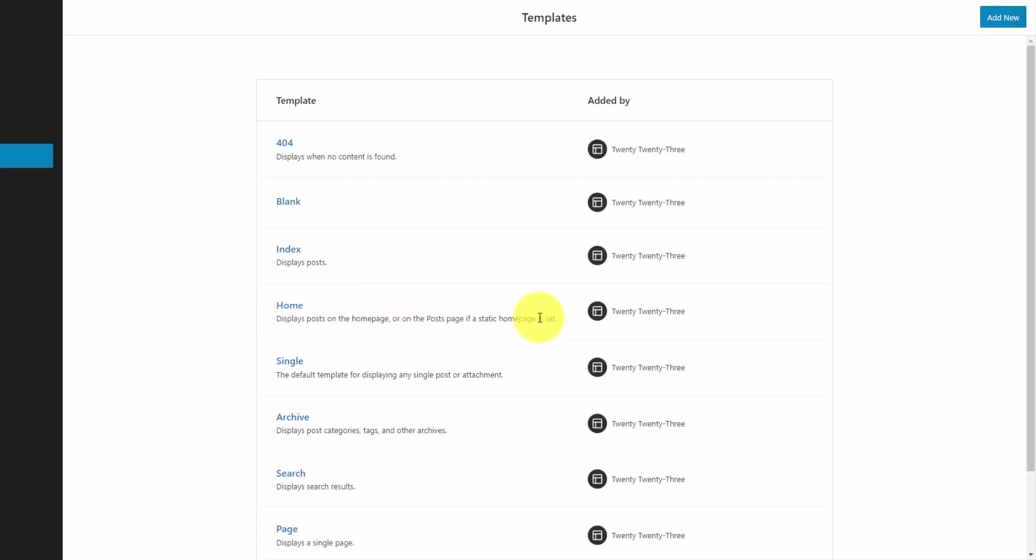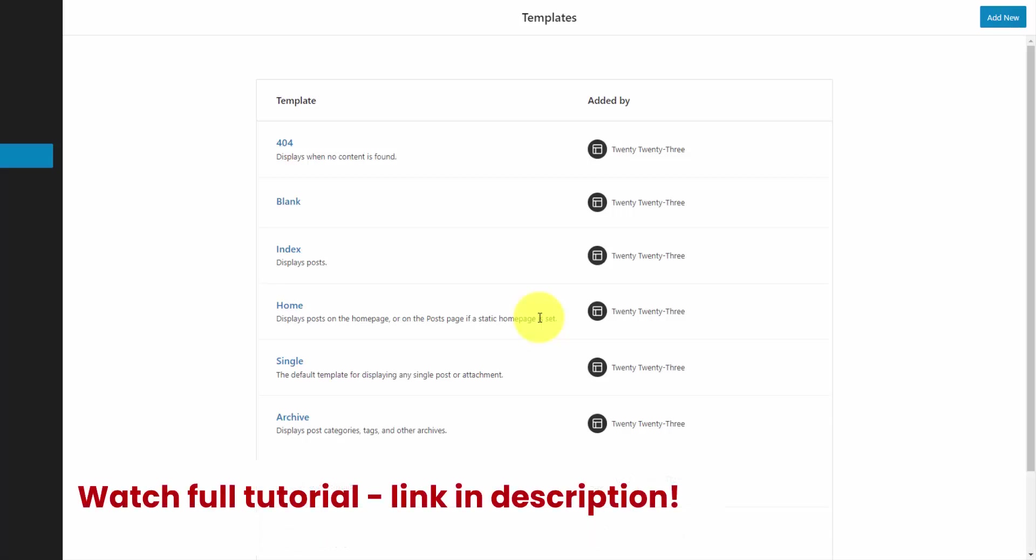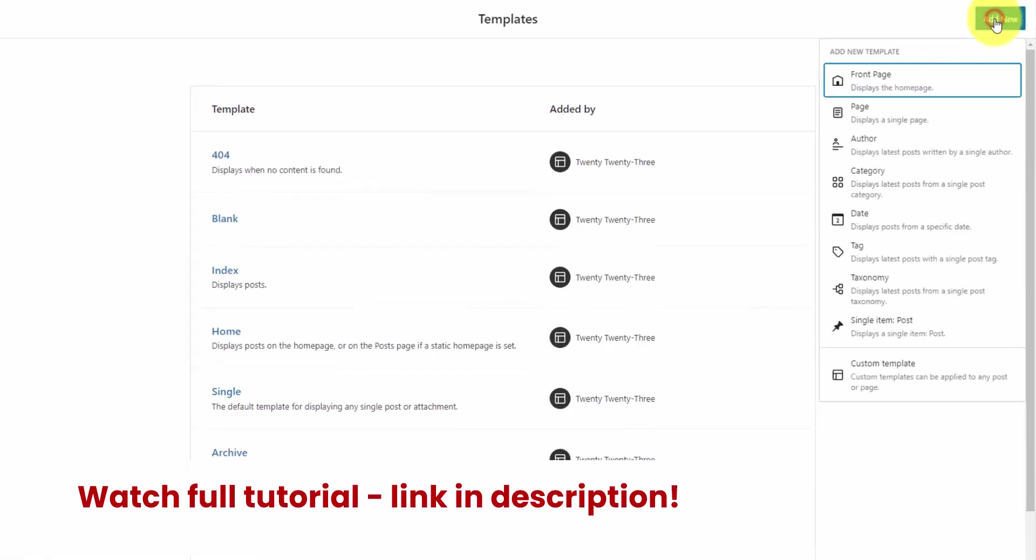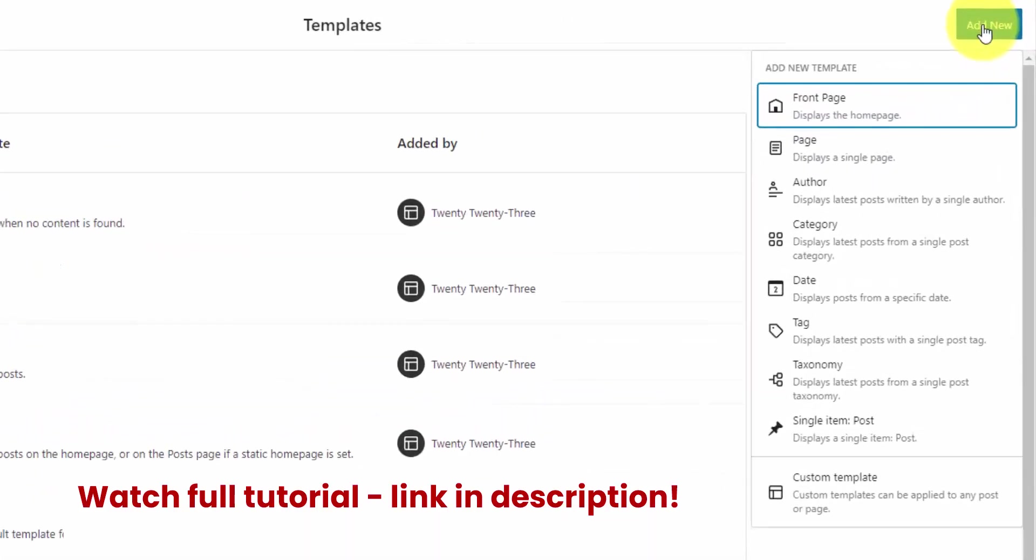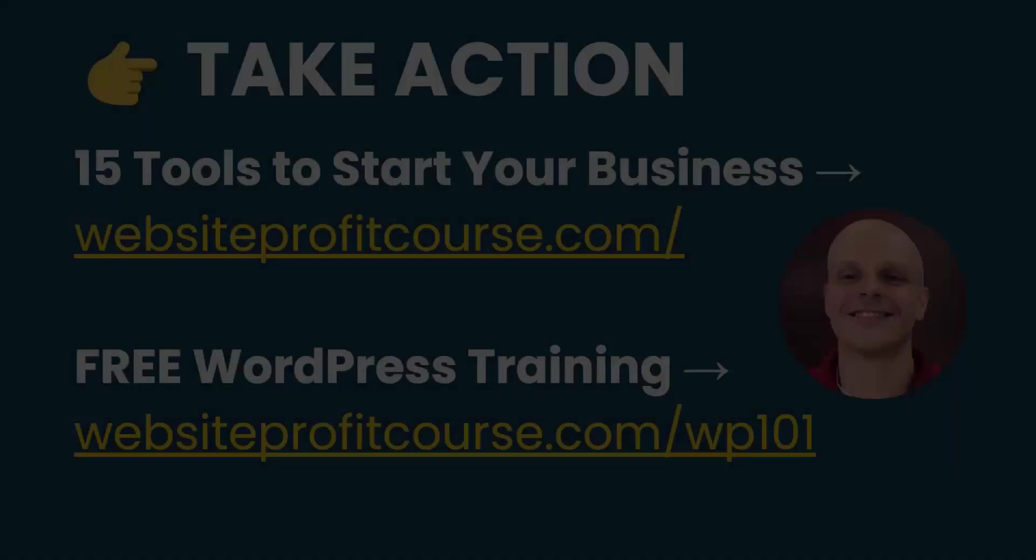And then this home template is just displaying our posts. I wish they would have some kind of better name for this, like the blog template instead of the home template or the post template, something like that. But just keep that in mind when you're building this out. Let's start by adding a new template. And we're going to use the front page template to build our homepage.